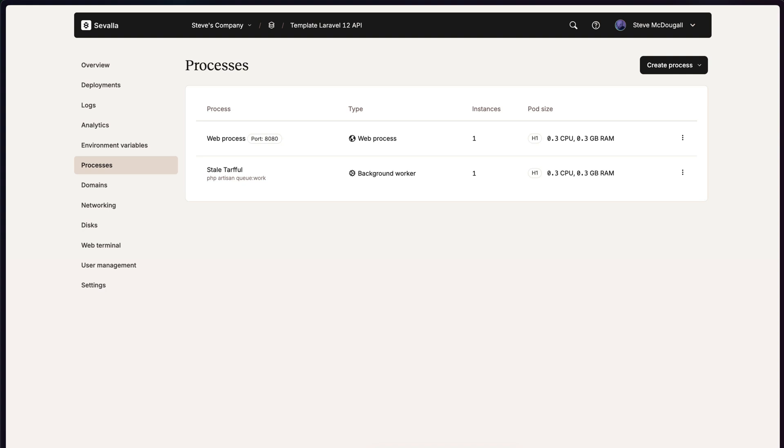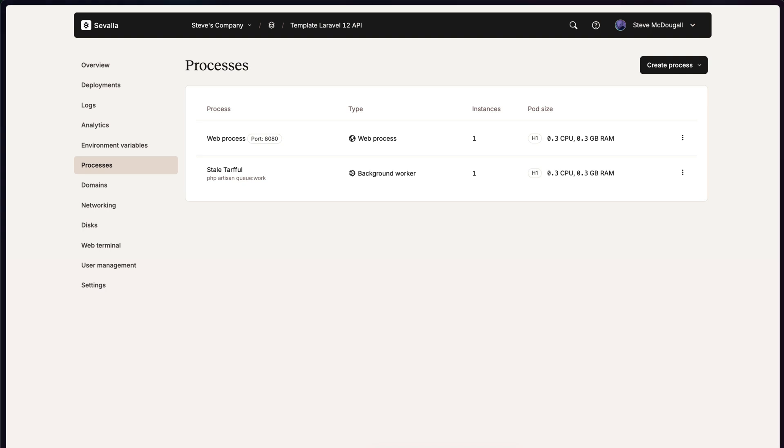So I've got my web process and I've got my queue worker running. I'm pretty happy with both of those. I like to schedule tasks to run every so often. Maybe I'm generating a report. Maybe I'm purging expired API tokens from my database. No matter what it is, I want to be able to deploy that cron process.